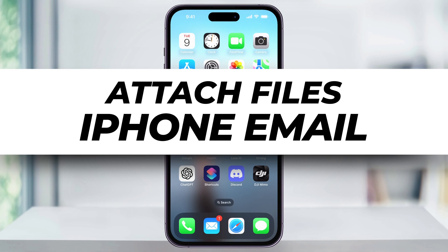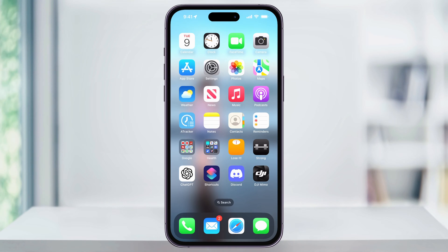Let me show you how you can easily add attachments from your iPhone to an email using the Mail app. It's easy to attach anything like photos, videos, documents, or other files that are either saved on your iPhone itself or inside of your iCloud account.